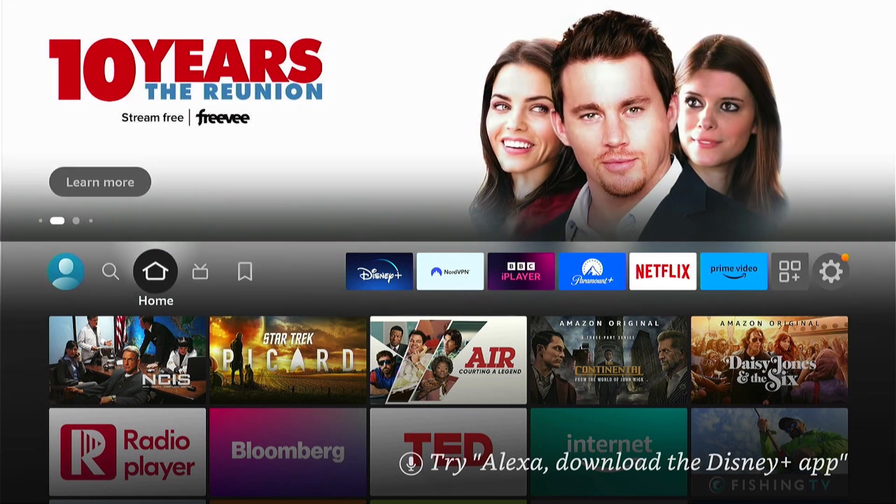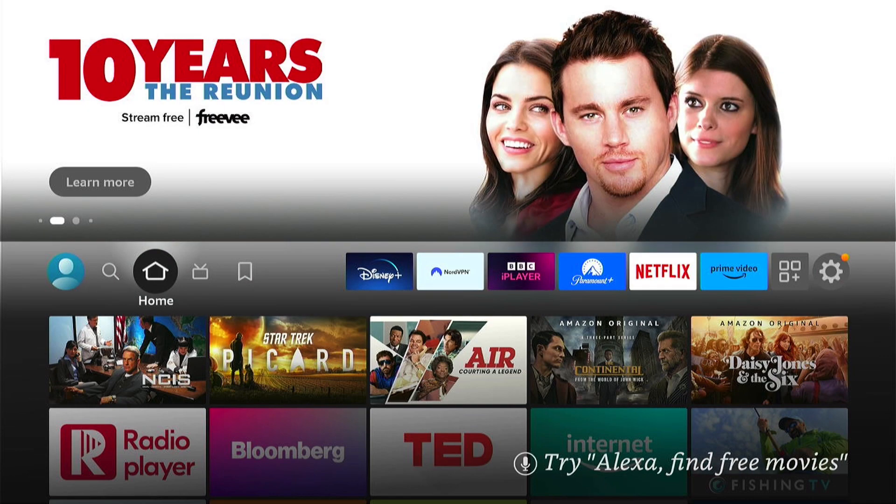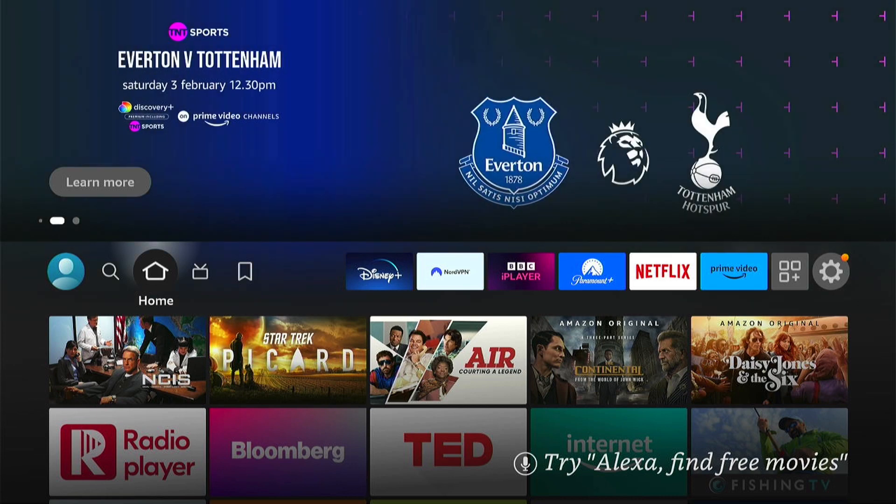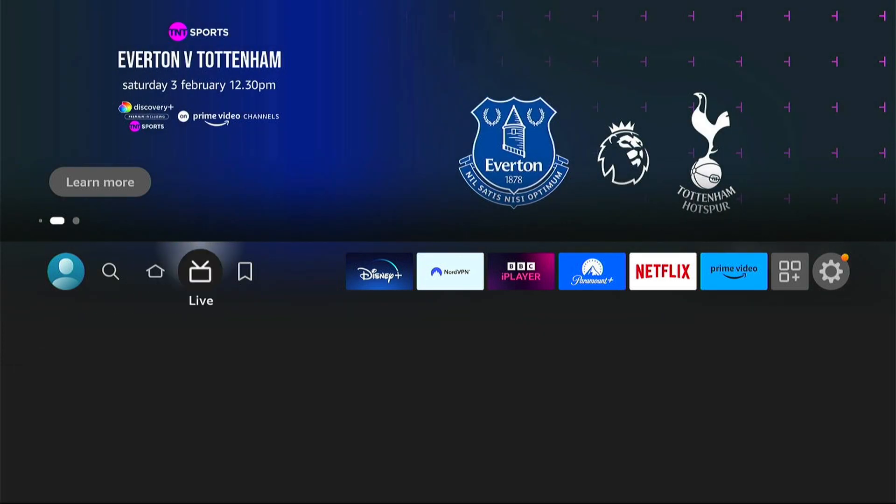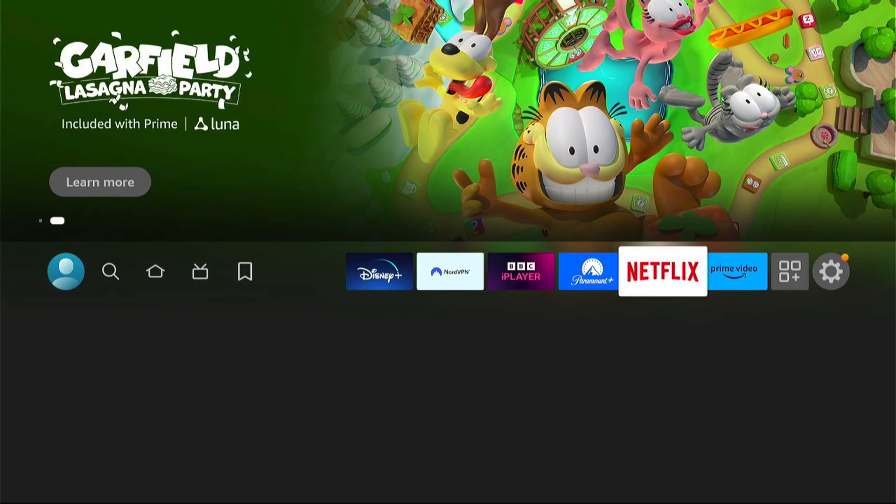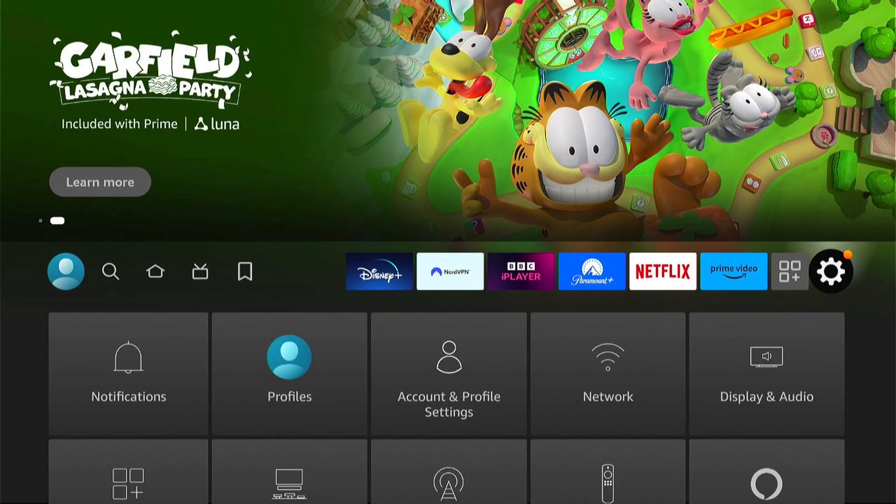This is quick and easy to do. The first step from the Fire Stick home screen is to come all the way to the right here and select Settings. From the settings, you want to come down to My Fire TV.